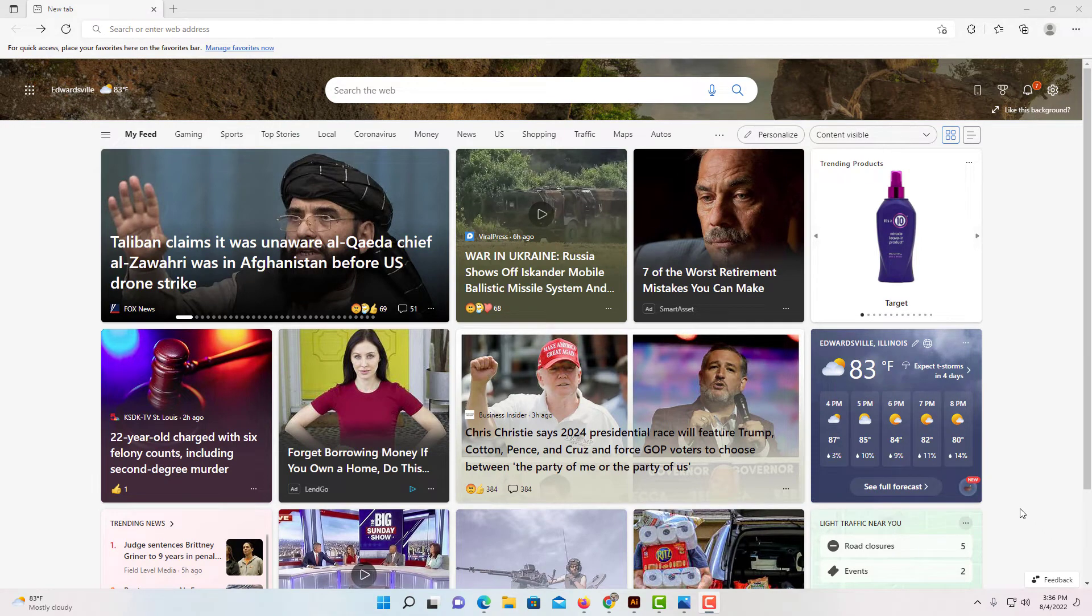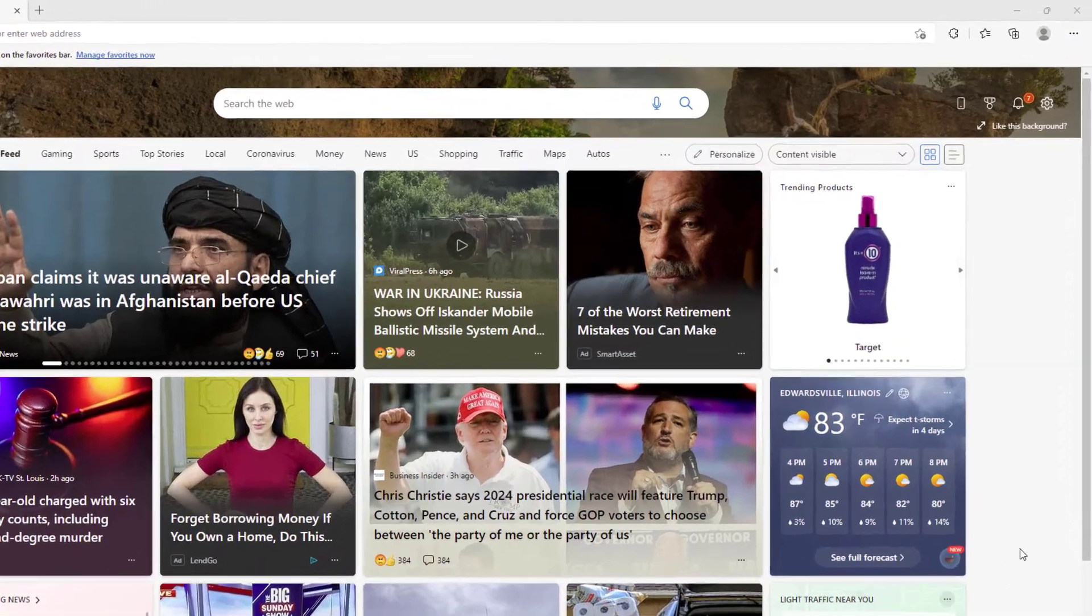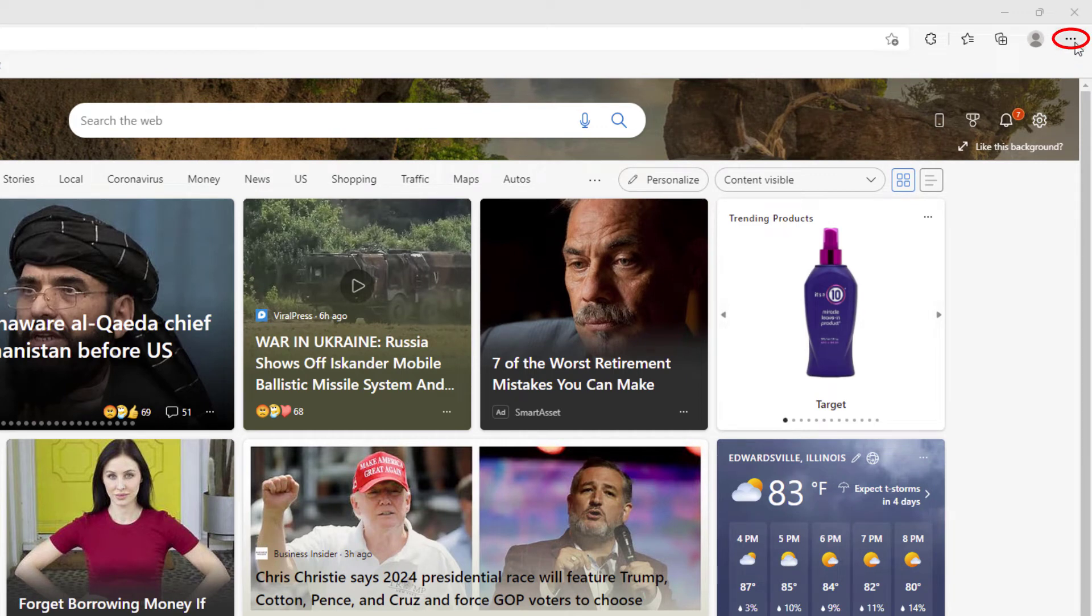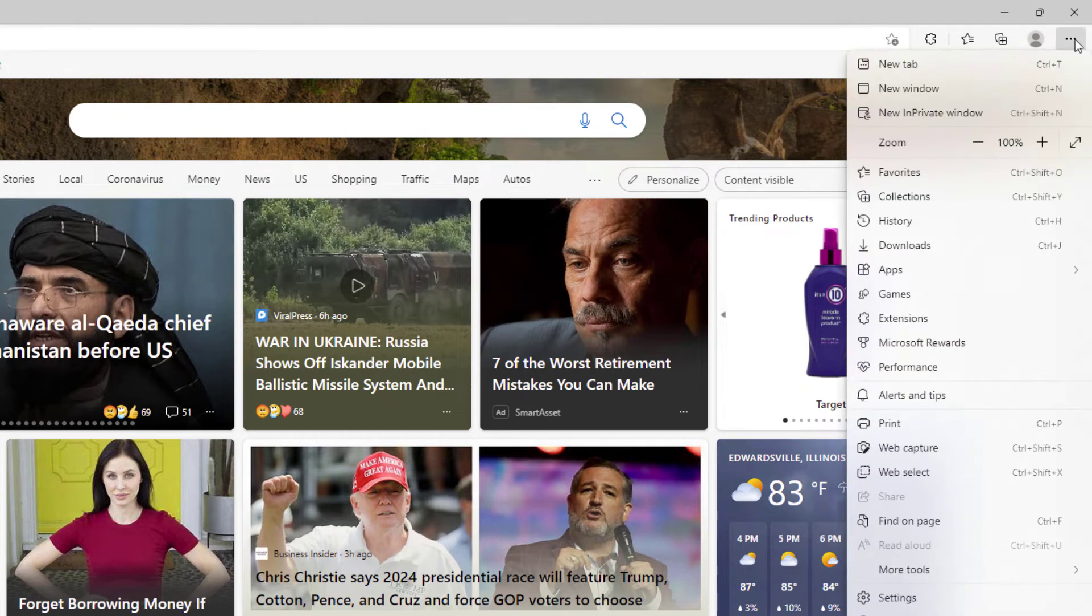I have the Microsoft Edge web browser opened up. Now to disable JavaScript in Microsoft Edge, first go up to the three dot hamburger menu in the upper right hand corner and click on it.